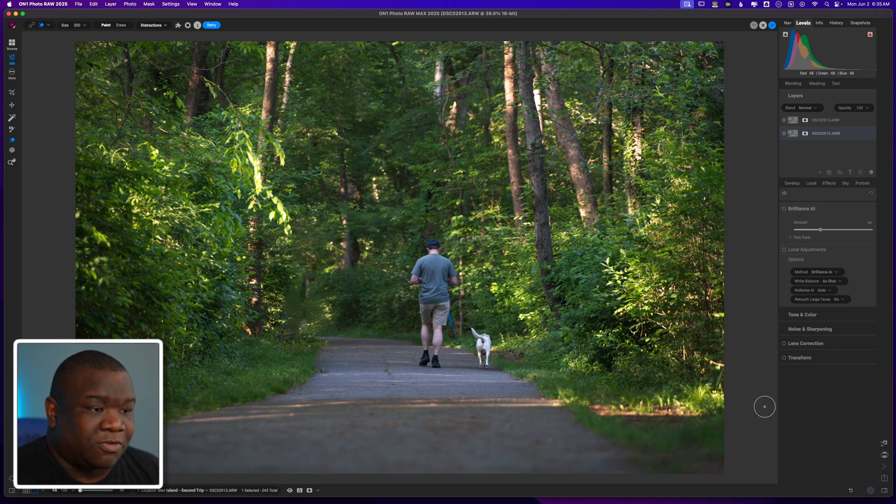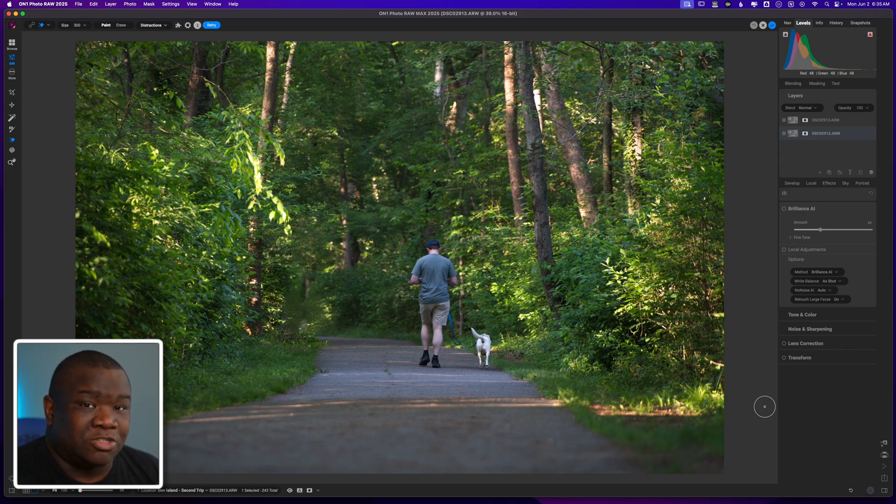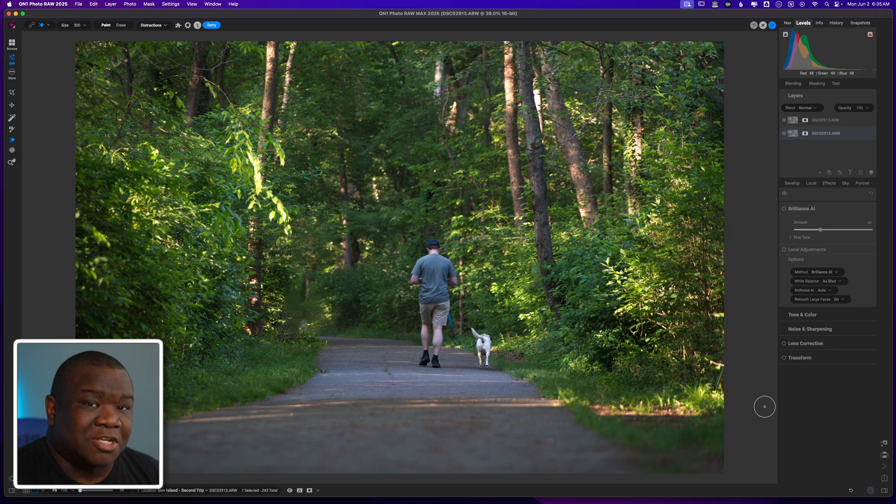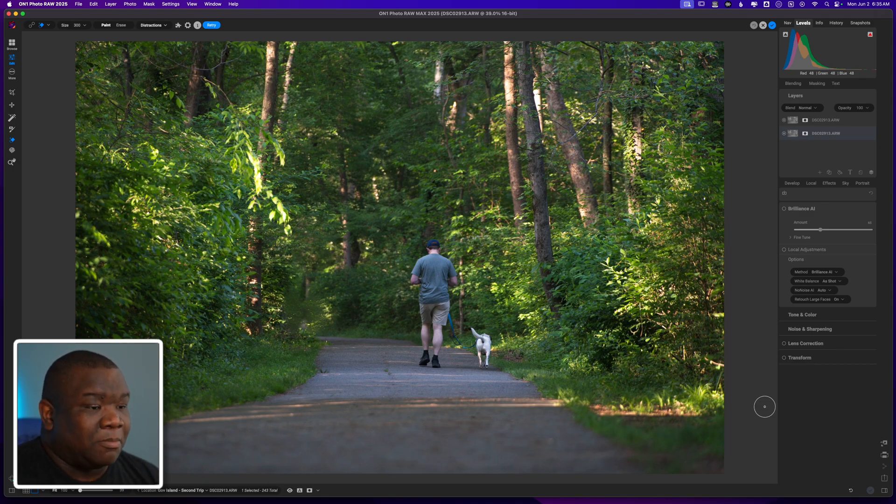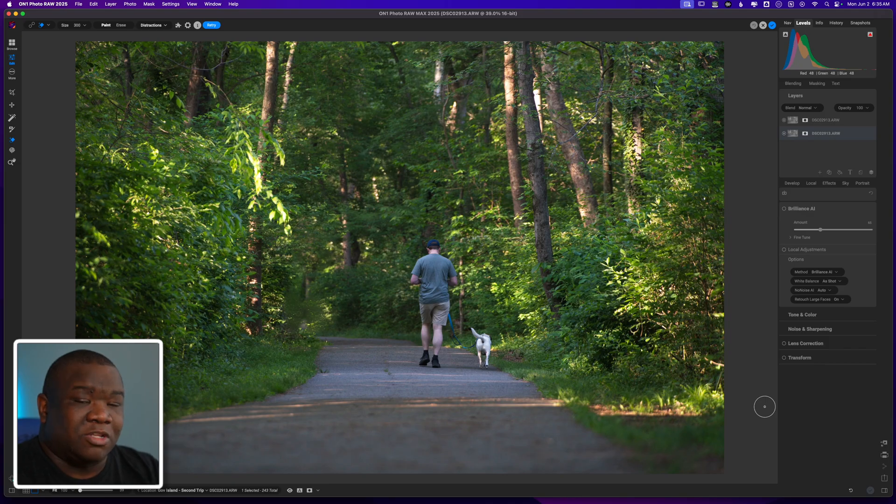This is their first iteration of putting generative erase tools inside of ON1. So I do believe that it's going to get better with time, but this is good enough for this particular image.